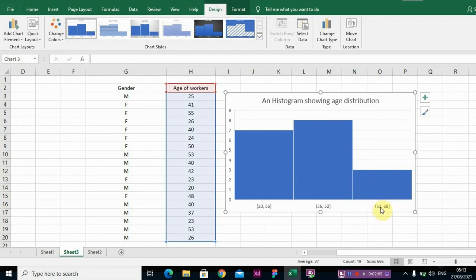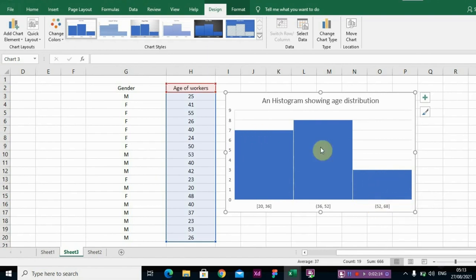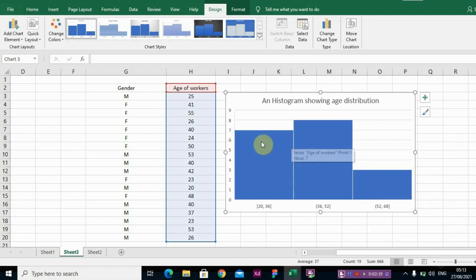So it is telling us that ages between 52 and 68 are actually few, while in these two column charts we have more ages there.